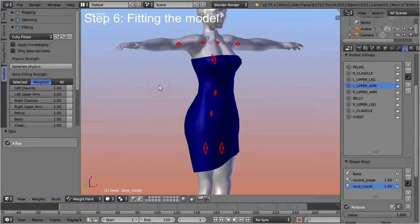In principle you are done with your fitted mesh project. However, there is a caveat: your mesh weights most probably do not work nicely out of the box. Thus you must be prepared to add some work into tweaking the weight maps.